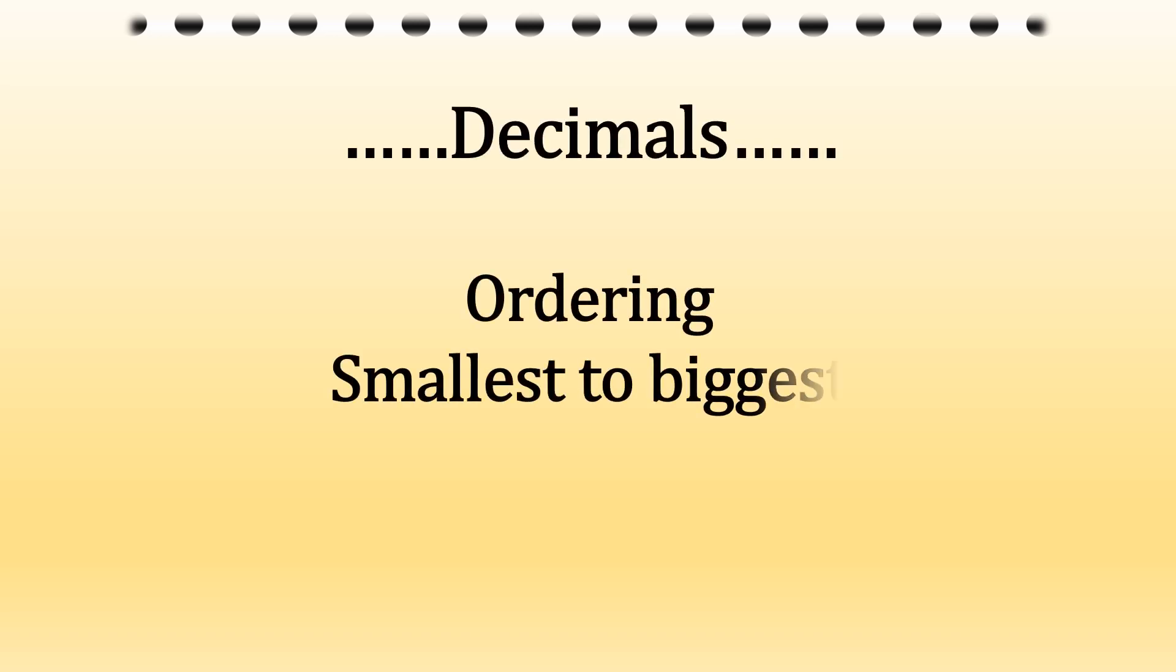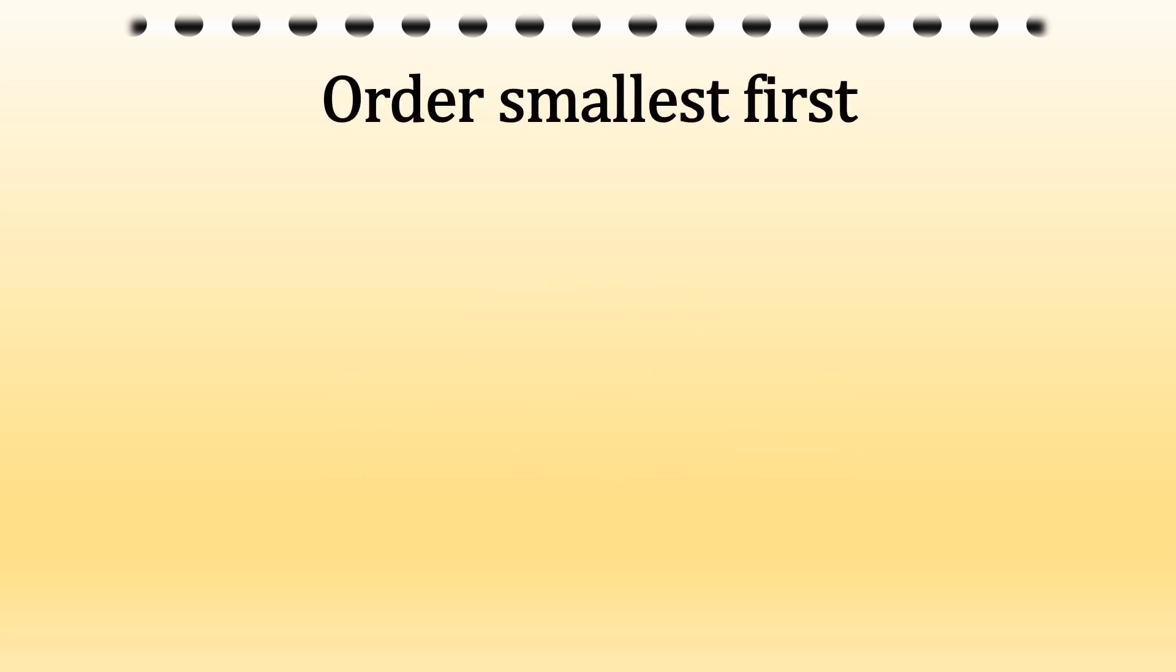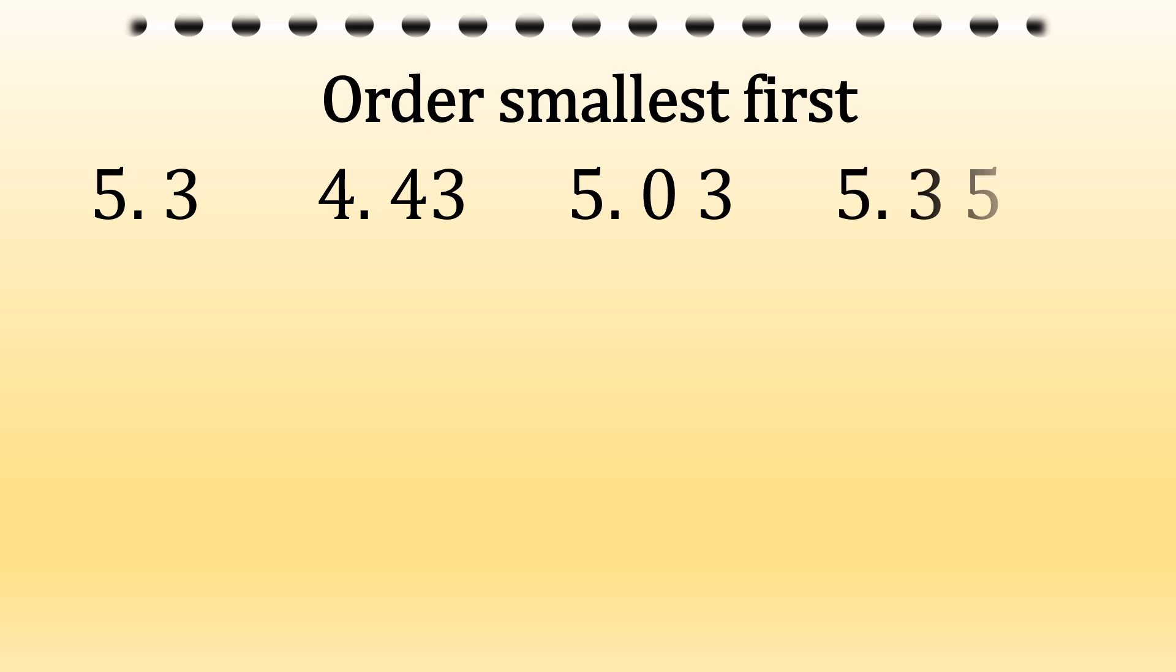Decimals. Let's have a look at ordering them from smallest to biggest and biggest to smallest. Let's order the decimals. There's our numbers.